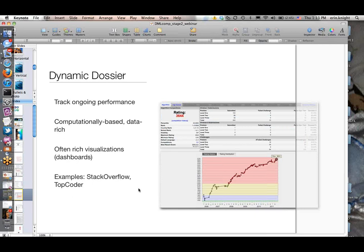Another model is the dynamic dossier, which is less about discrete skills and more about ongoing performance—ongoing interaction with sites, performance within various sites or challenges. You earn points and move up within the community or site itself. These are typically very computational and data-rich, tracking your every movement and leveling you up based on that performance. There's often rich visualization, like a dashboard showing a user's stats. TopCoder is an example here. The badges might be for various levels or achievements, but not as skill-based or specific as the training and leveling model.